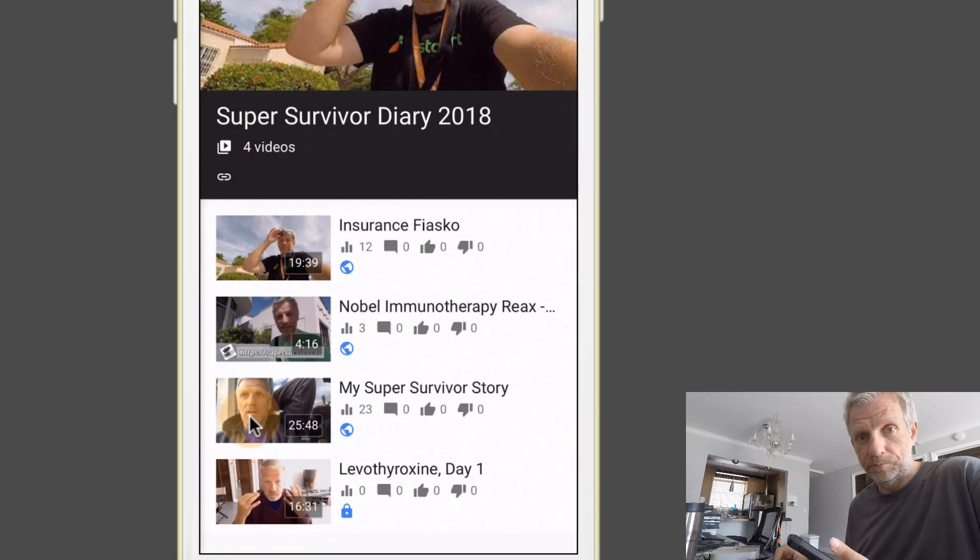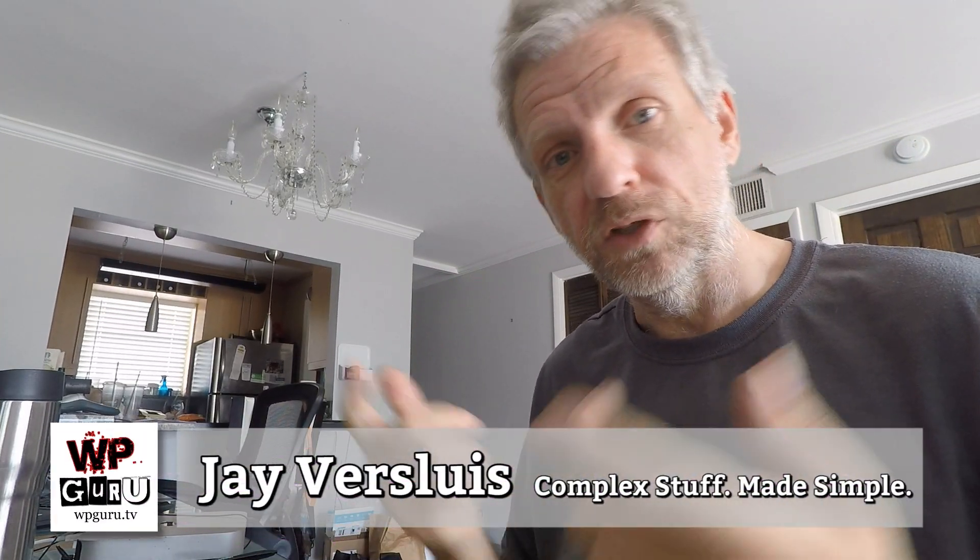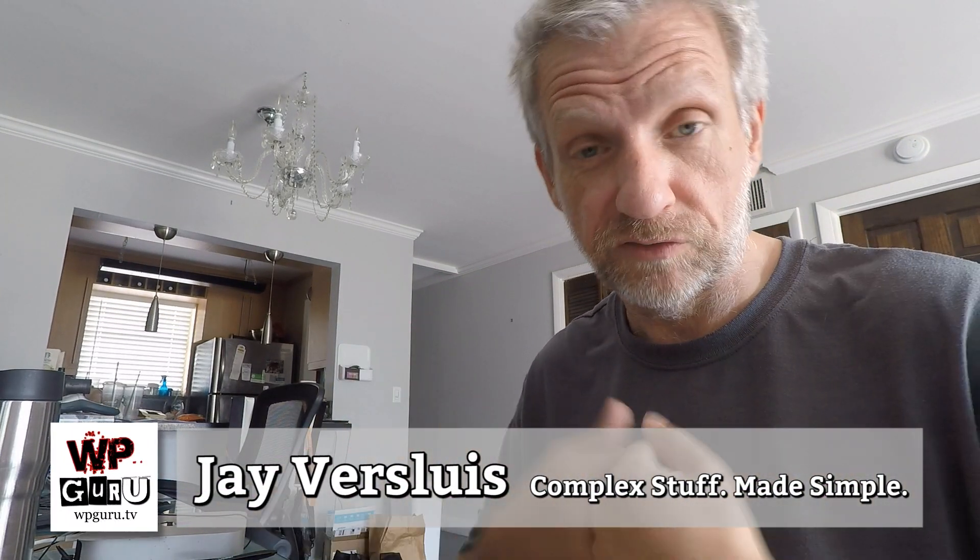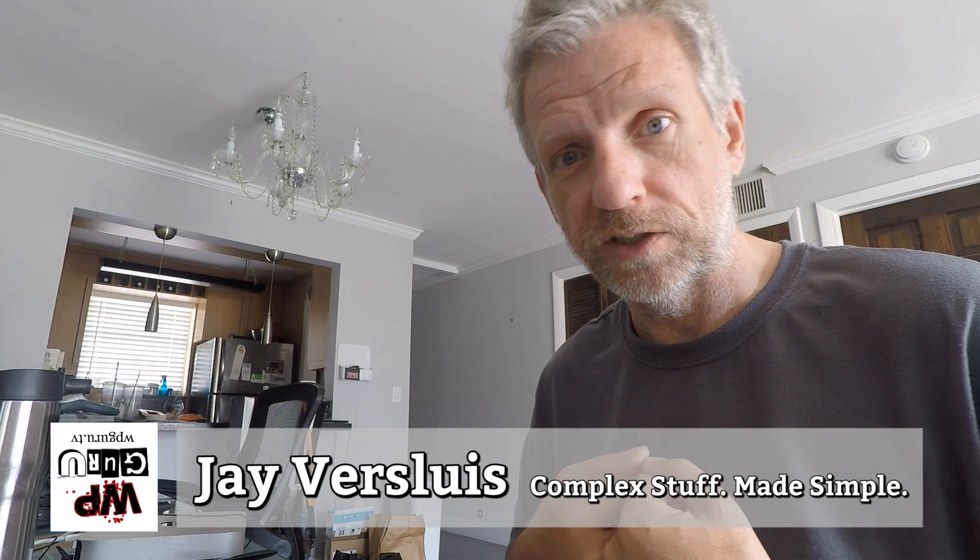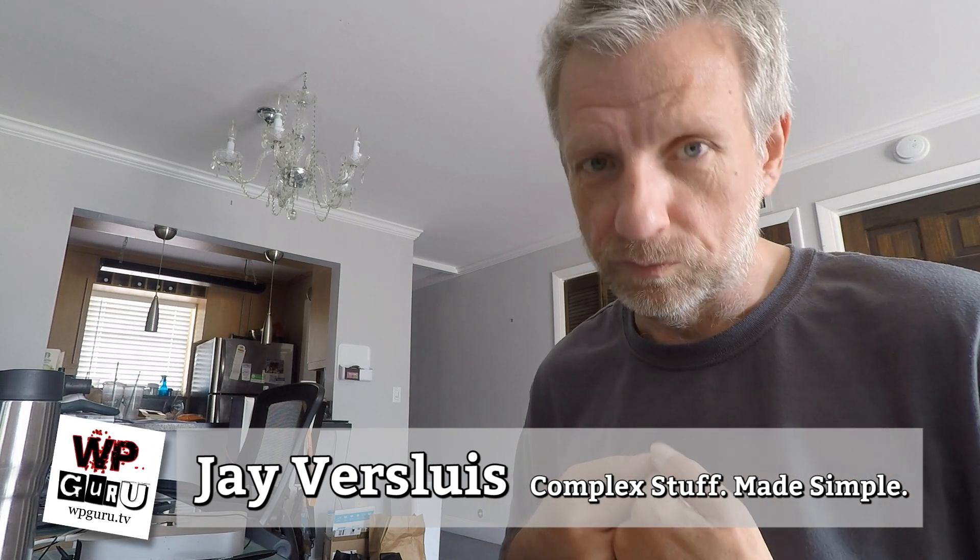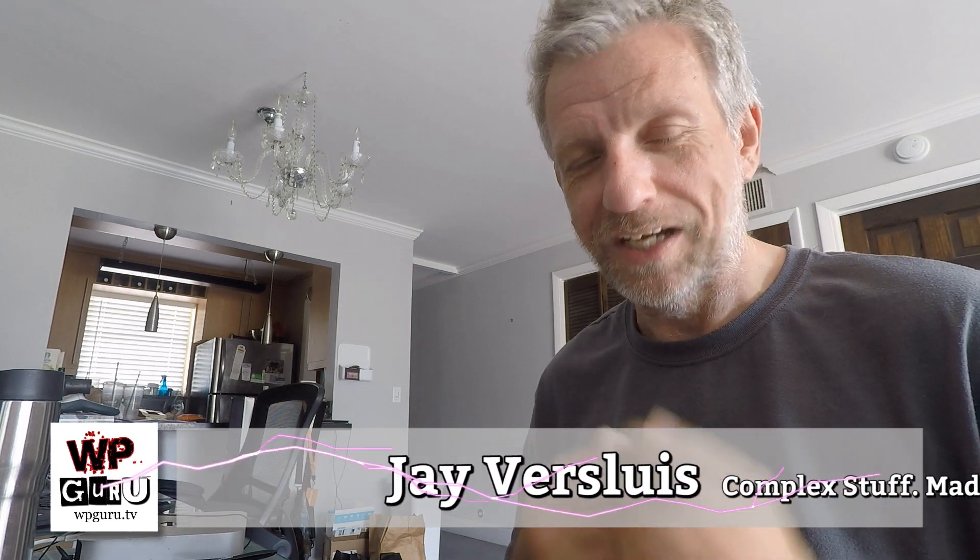That was it for today. I hope this quick tip was helpful. If you like this video, then please share it with friends, family, and total strangers. And don't forget to subscribe to my channel. I will see you next time. Bye bye.